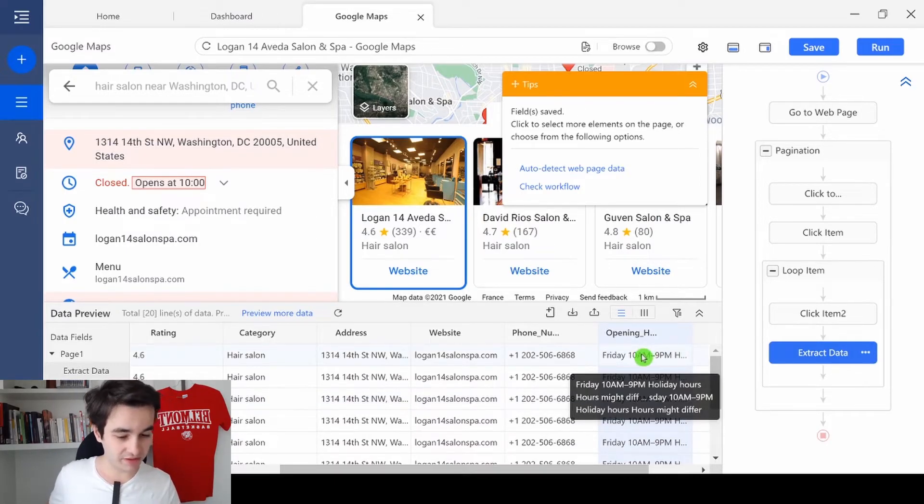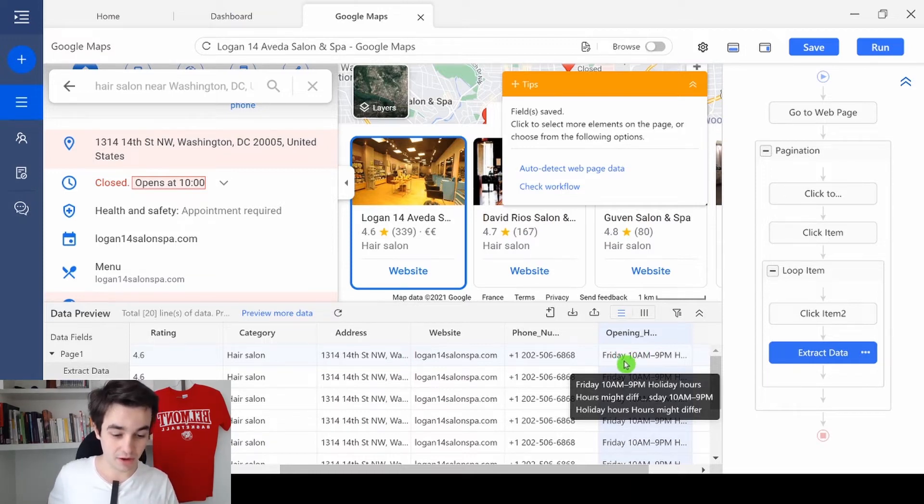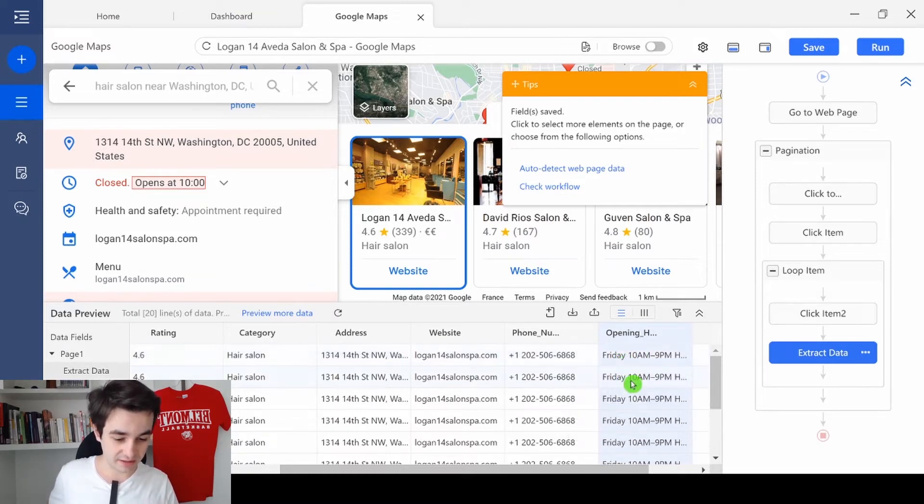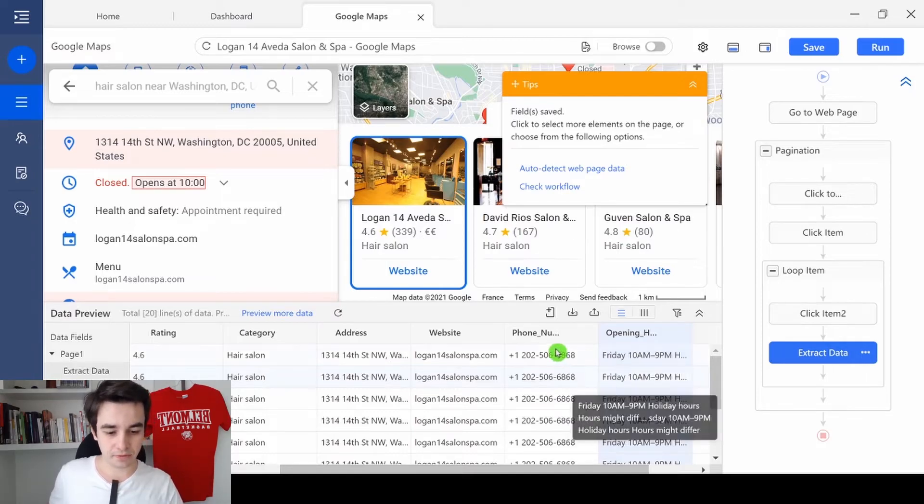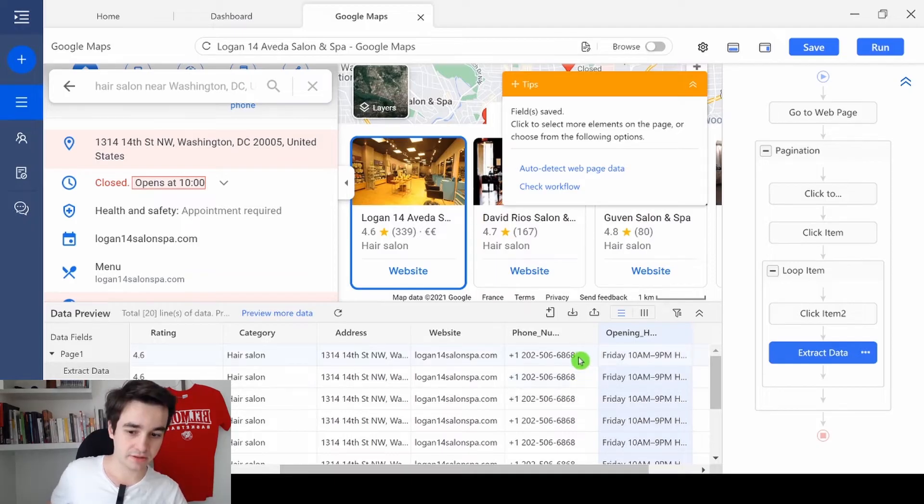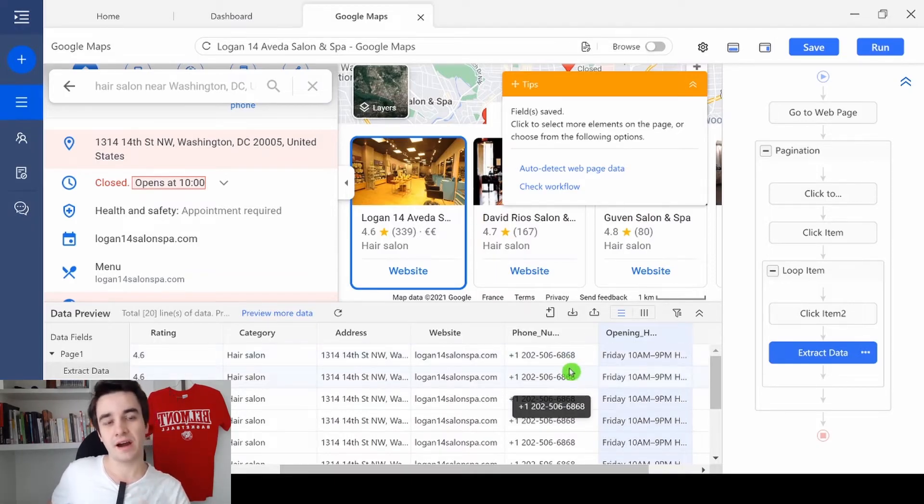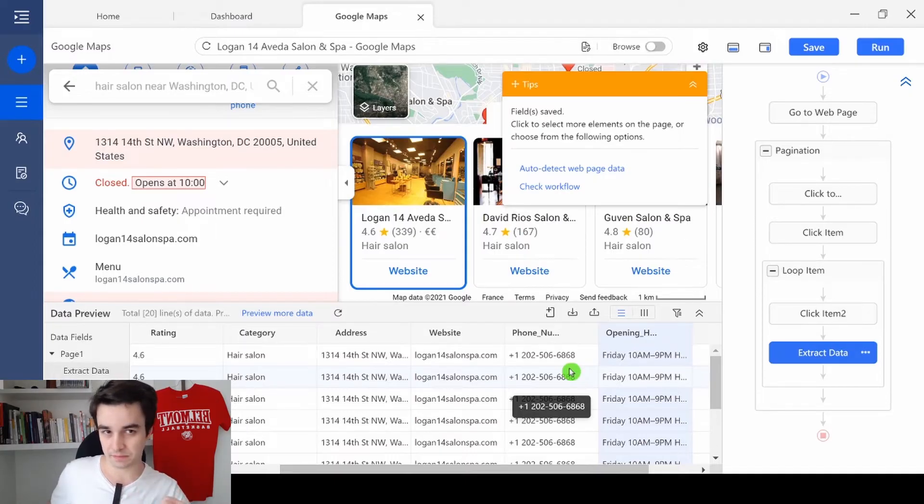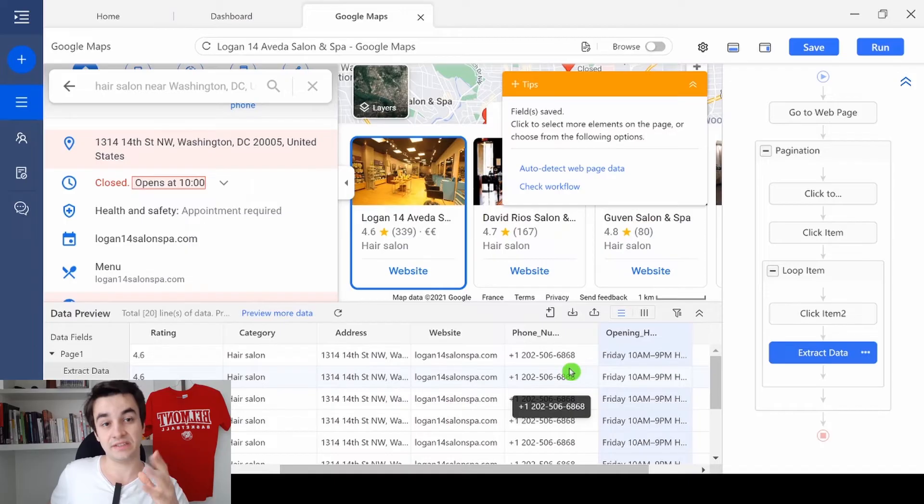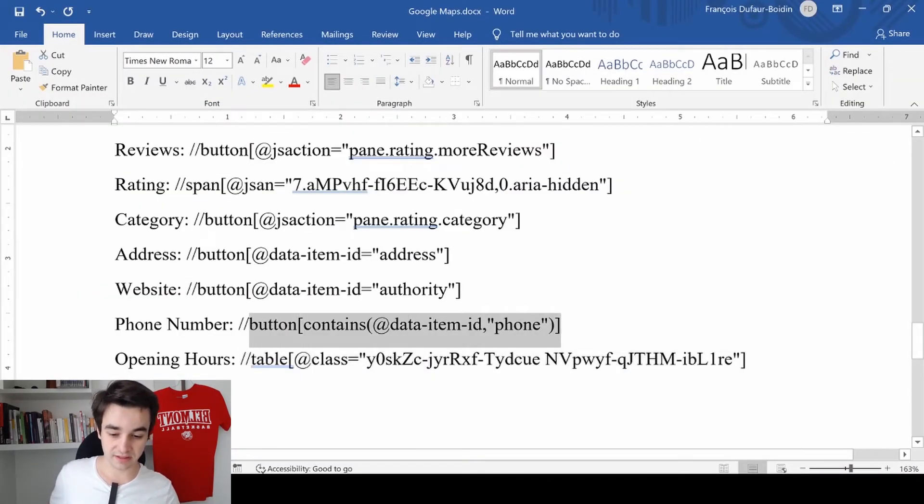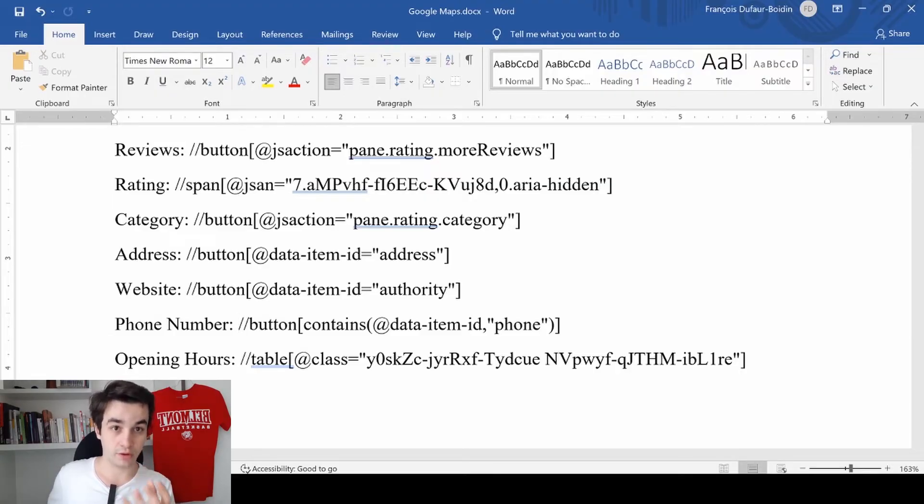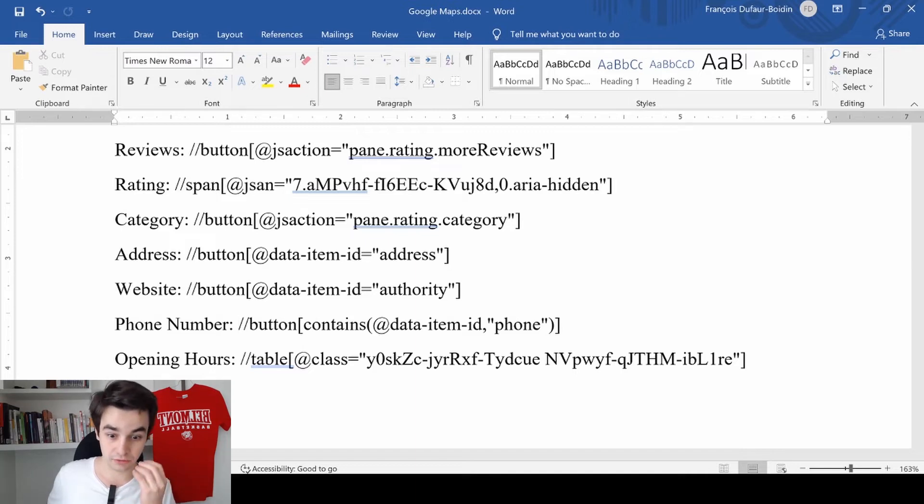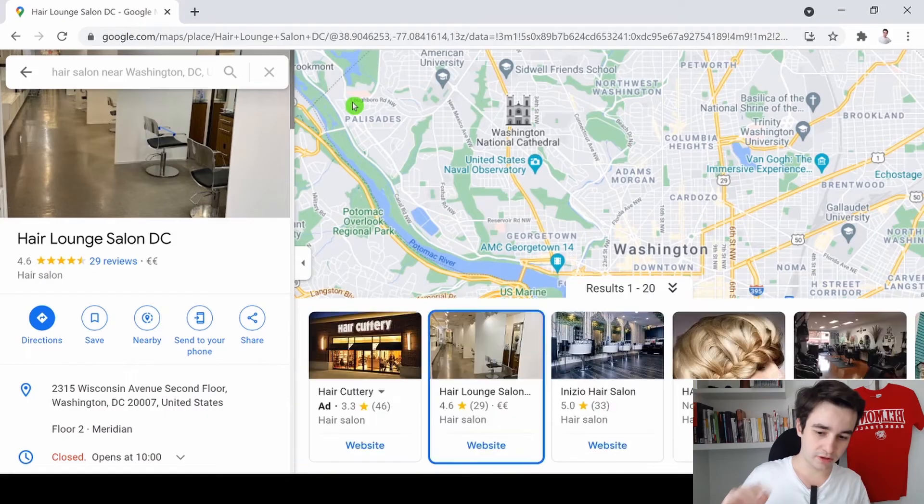I've just changed every XPath but one. And look, actually, the opening hours is much better now. Because we have access to the entire table. I'll just keep the phone numbers XPath unchanged for now. Because I actually want to show you how to modify, how to write your own XPath. Of course, for now, the easiest way for you is to copy and paste this XPath. But I want you to understand what is the process to write your own XPath. Because it will truly help you sooner or later.